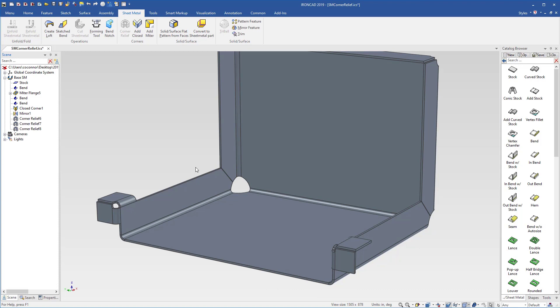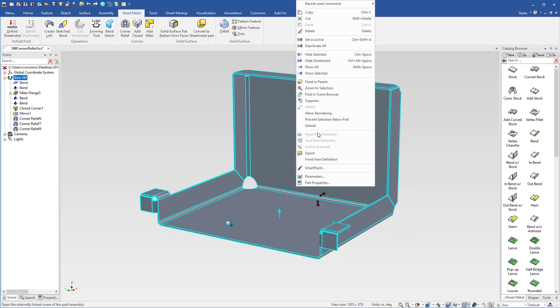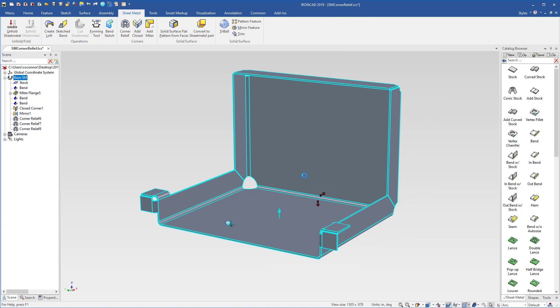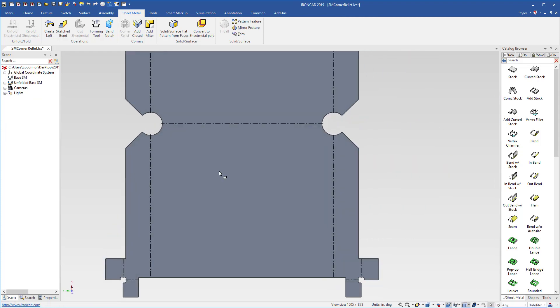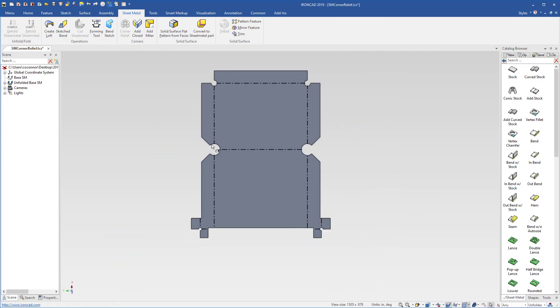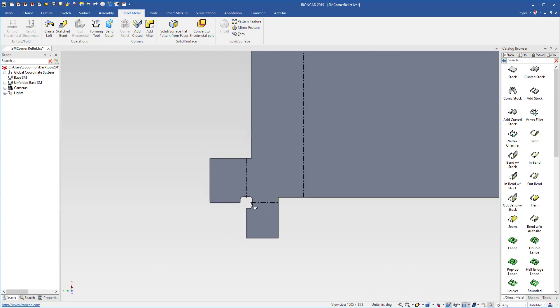So now we can see that all of our corner conditions are applied. Again, these are fully associative and also when you unfold, you'll see that you'll have the true shape applied. Let's get a look at this from front on. You'll see that these are true circles here and this one down here will actually represent in more of a rectangular corner relief.